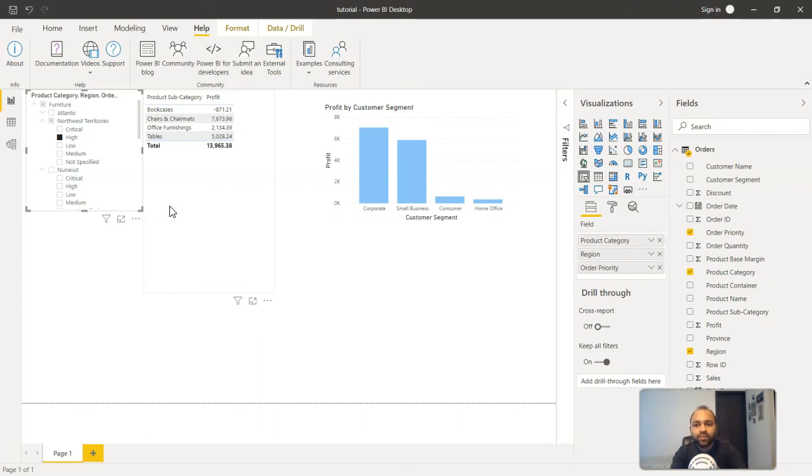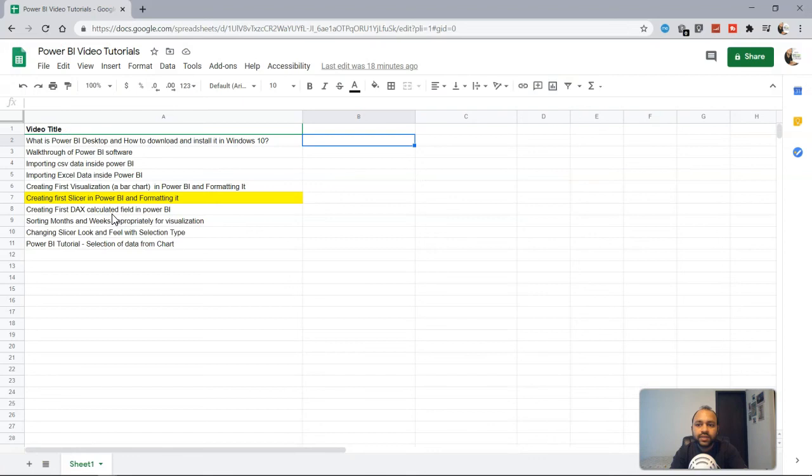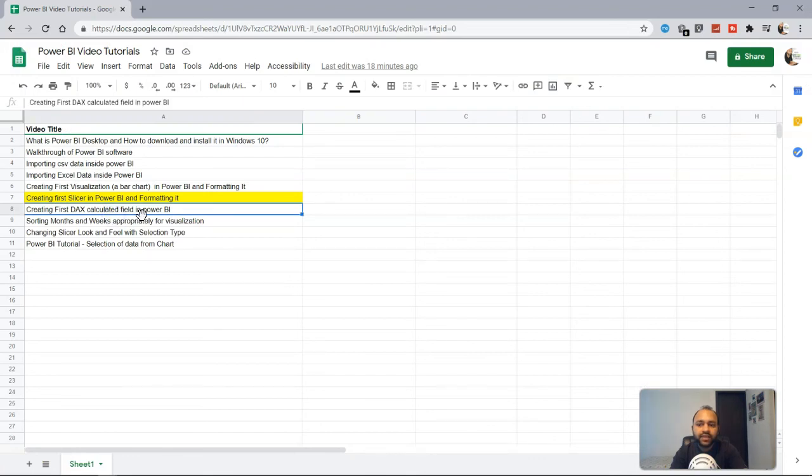Now we'll meet in the next topic which is creating first DAX calculated field in Power BI.